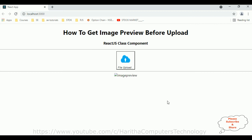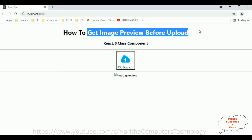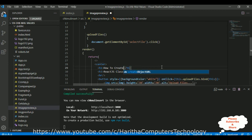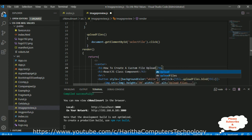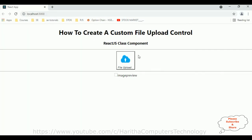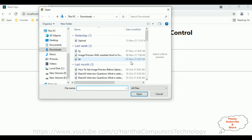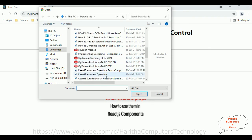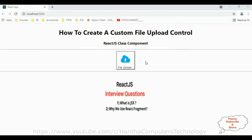Let's refresh the browser and check the final output. Let's also change the title to 'How to Create a Custom File Upload'. Save the file — compile successfully. Here we got the final output. I'm selecting the files — here we got the pop-up window open. The image is displaying. Let's select one more file.